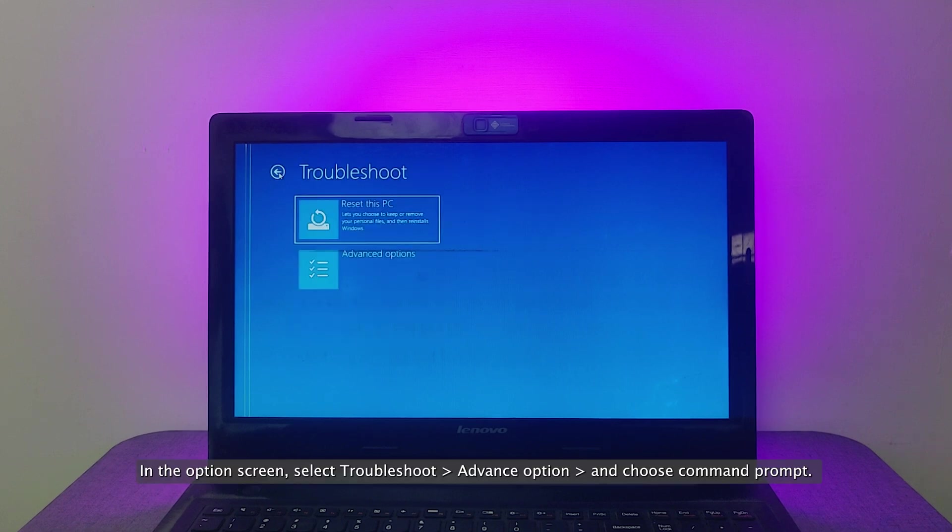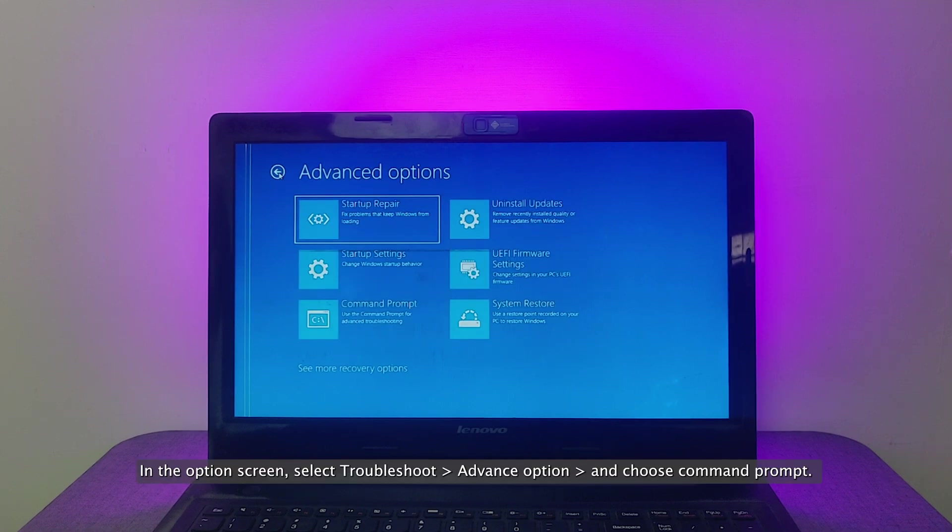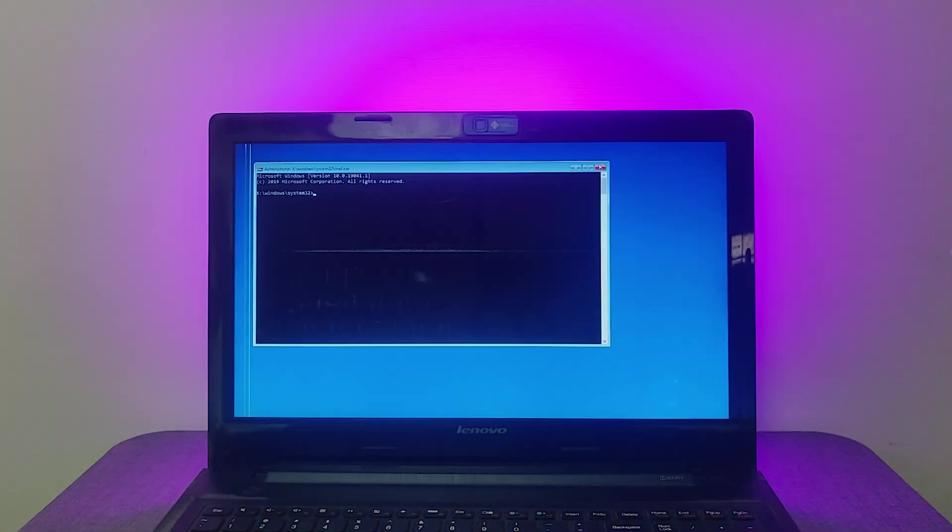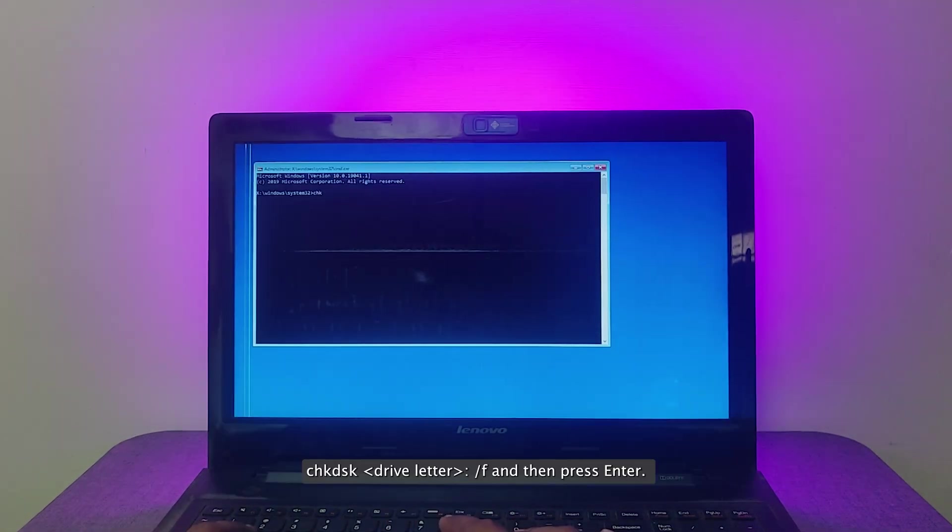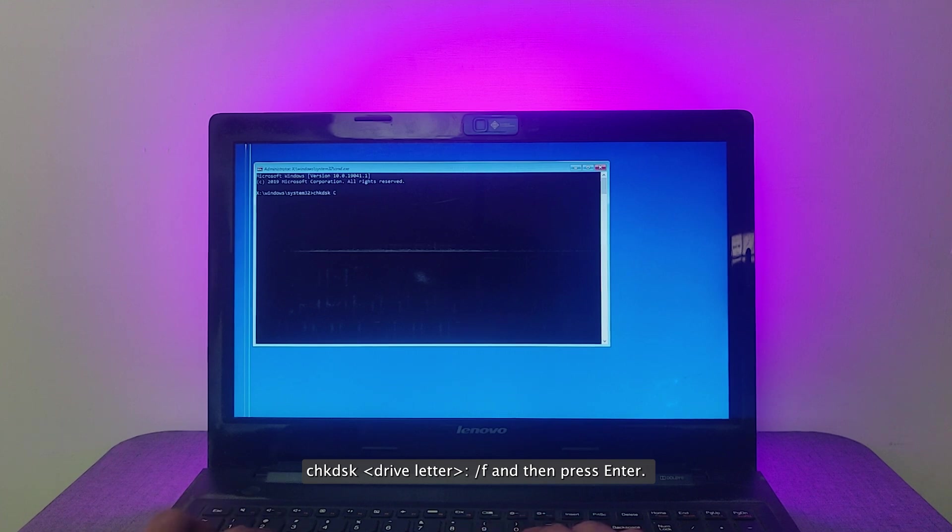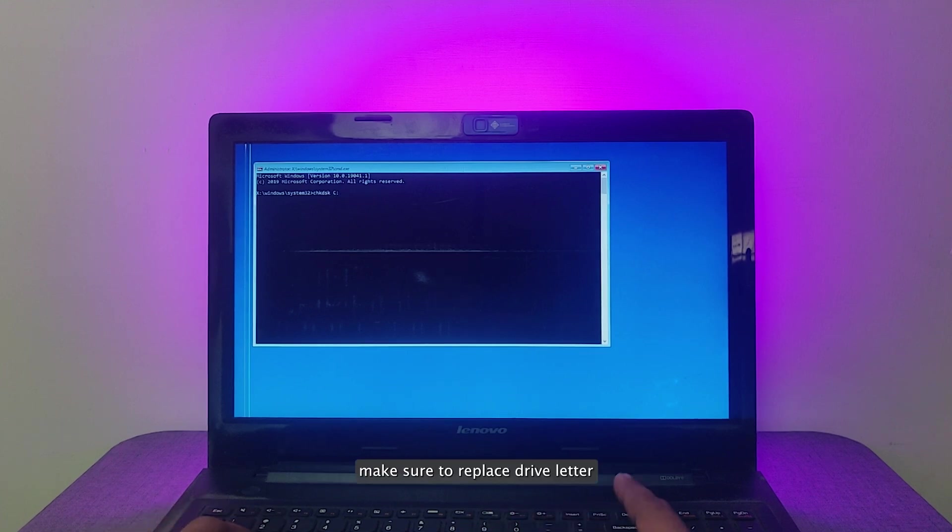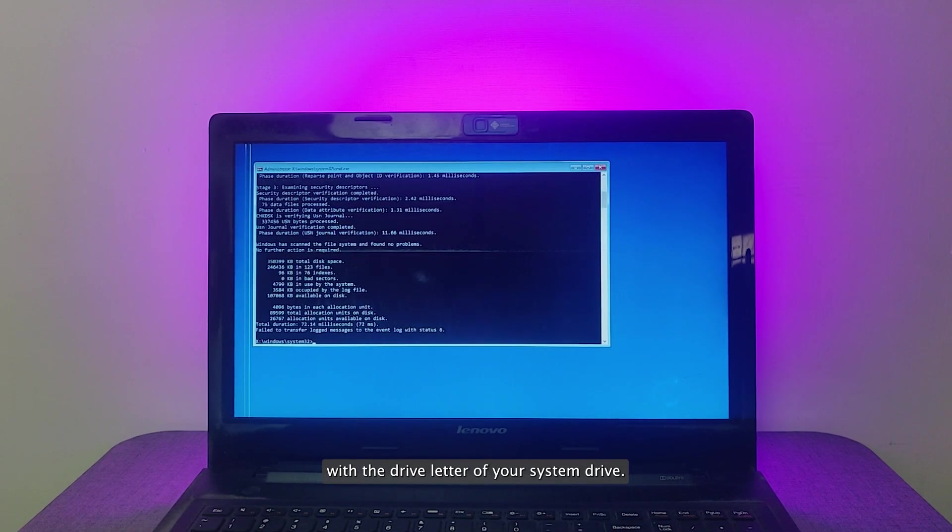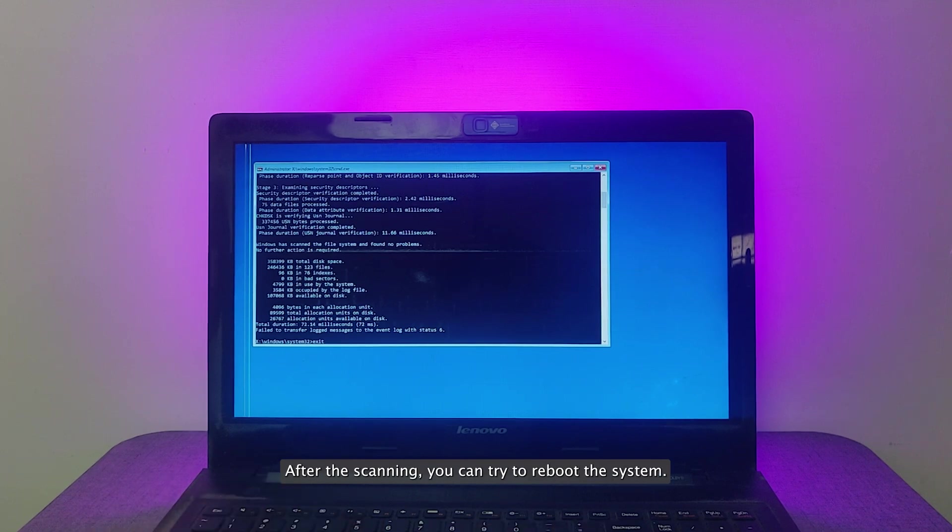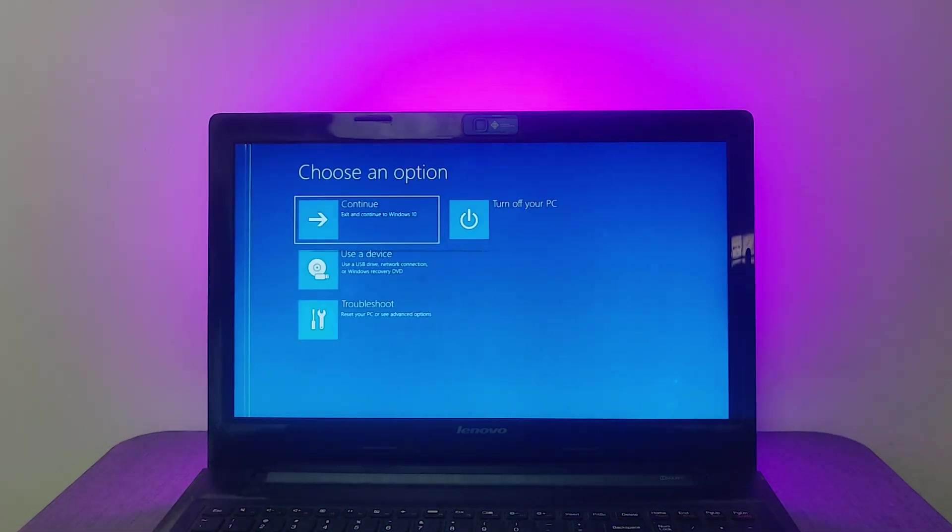In the option screen, select troubleshoot, advance option, and choose command prompt. Enter the following command: chkdsk drive letter /F and then press enter. Make sure to replace drive letter with the drive letter of your system drive. After the scanning, you can try to reboot the system.